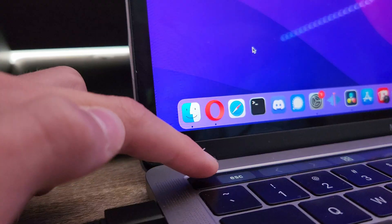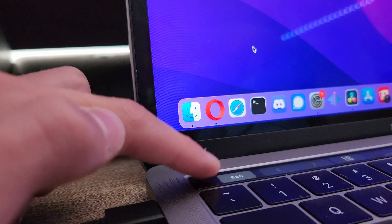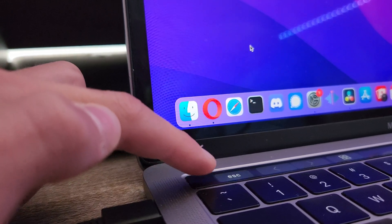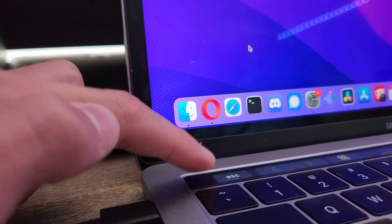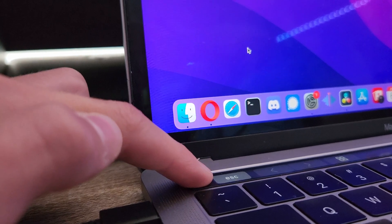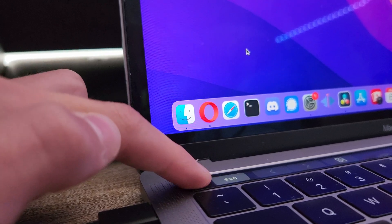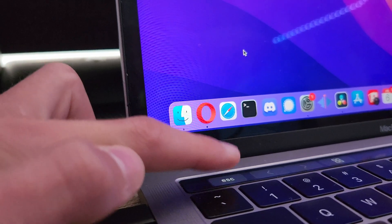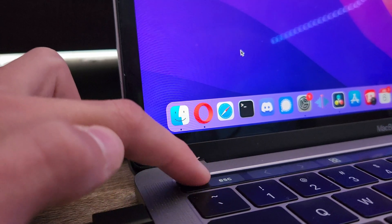Another thing you might not have known about the touch bar is if you're a person who doesn't look at the keyboard when they type, you don't have to necessarily touch the escape key. You can touch a little bit to the left of it, and it'll still work.